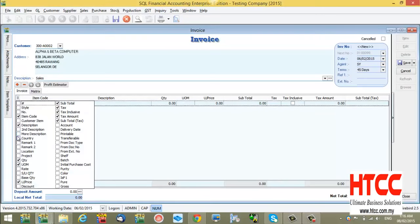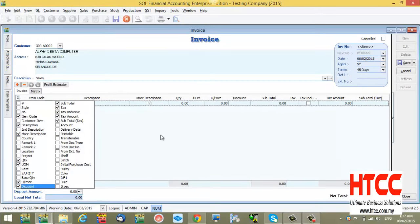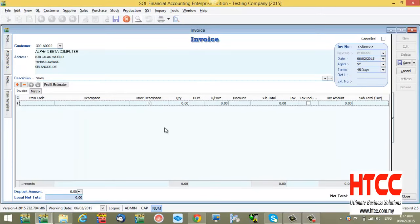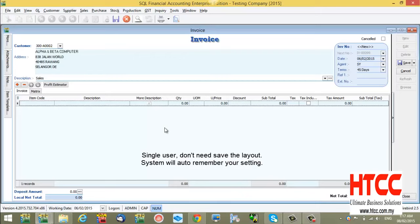Let's say you want to show the more description and discount on your screen. Basically, you don't need to save the layout. This is because the system will auto-remember your settings.